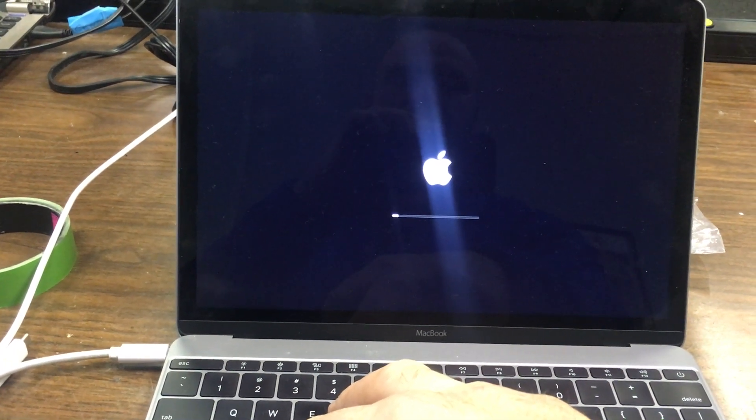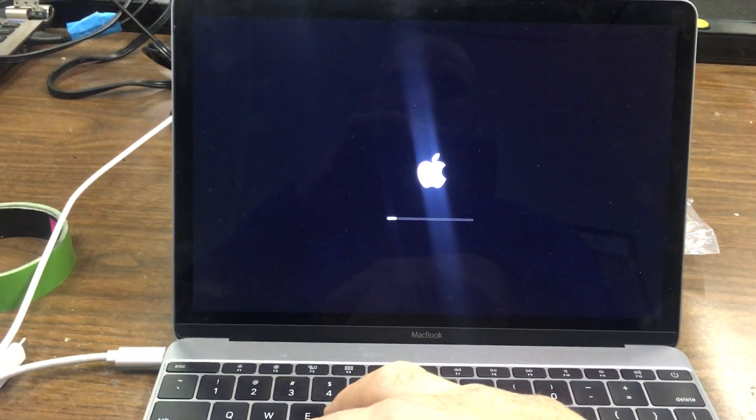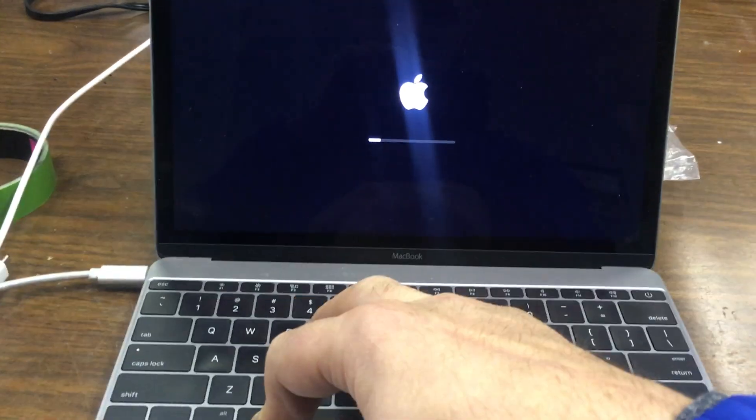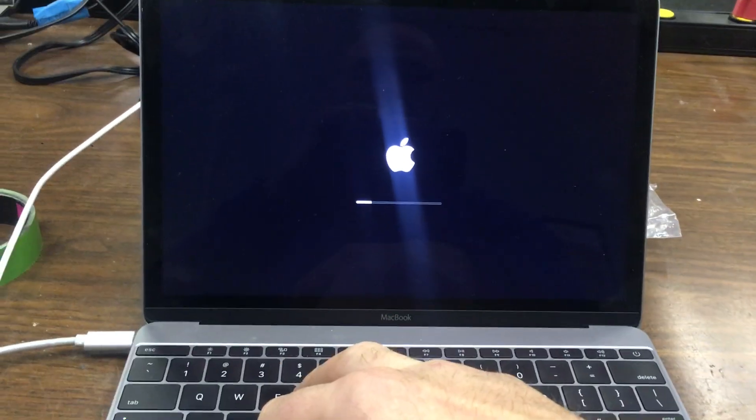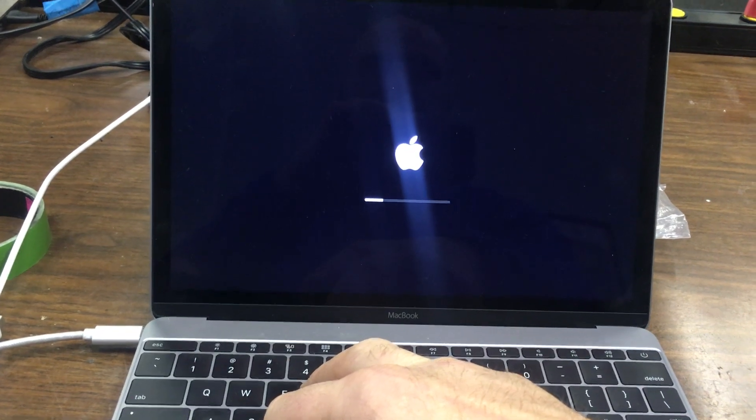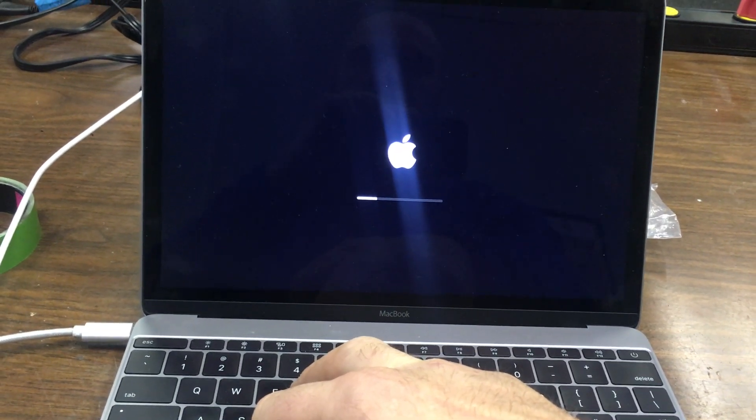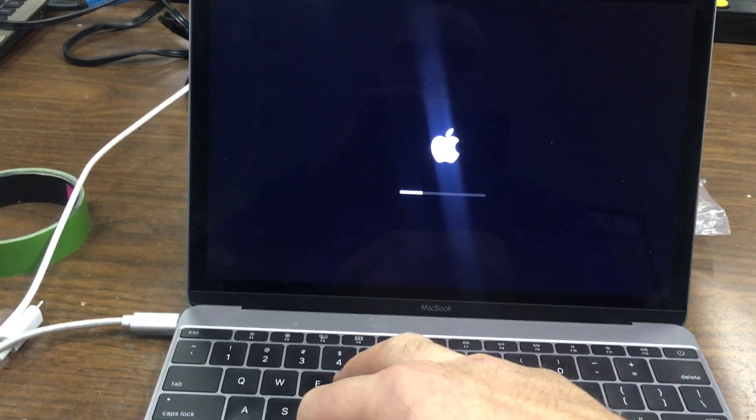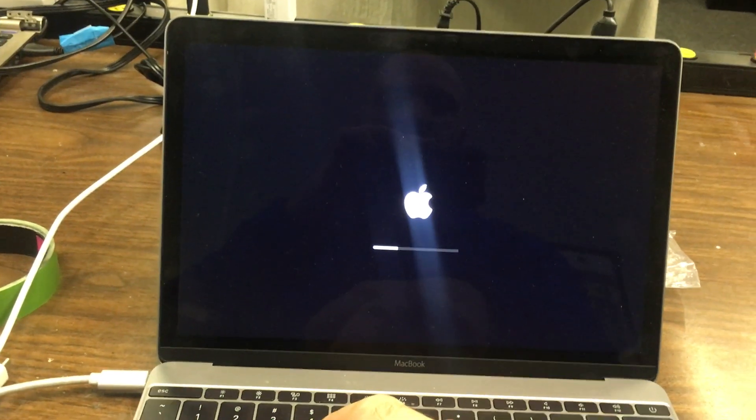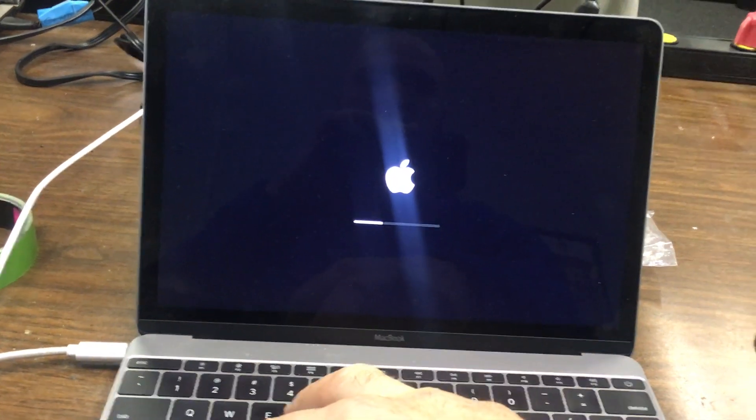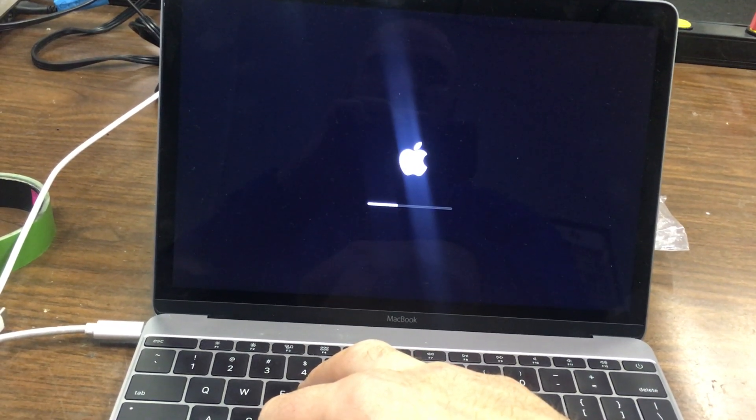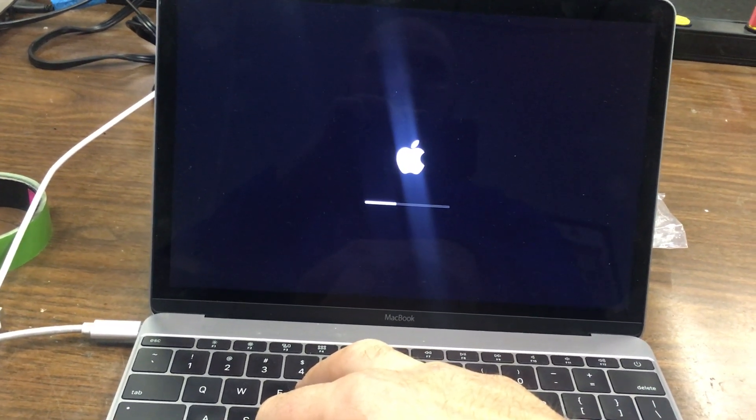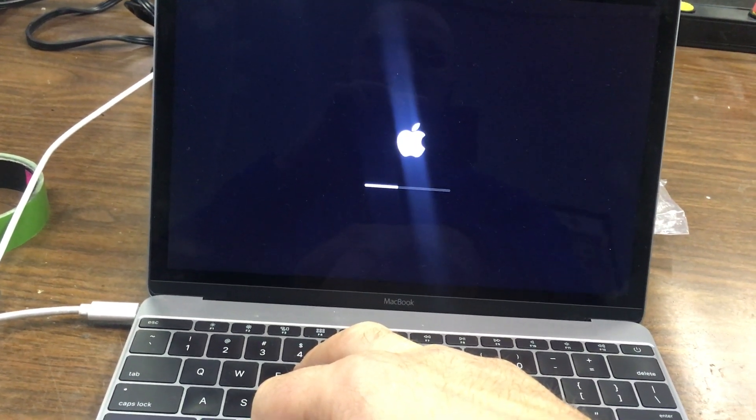But once it blinks you just continue holding Command R until that one goes through. Just keep doing this and I recommend this for any troubleshoot with computers that got stuck on the Apple logo. It's probably one of the easiest ways to pass the boot logo.